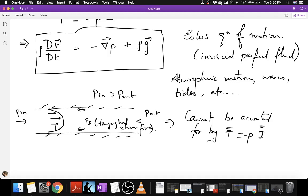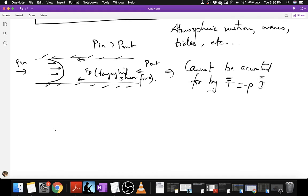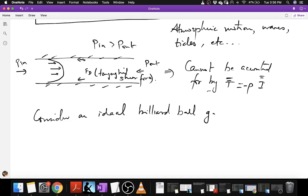To see what is the nature of such additional stresses that might arise due to relative fluid motion, let us consider the simplest molecular model for the ideal gas. We will consider an ideal so-called billiard ball gas with the following macroscopic continuum velocity — some constant called the shear rate.